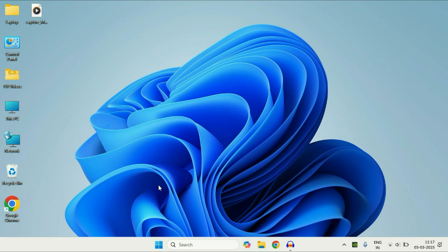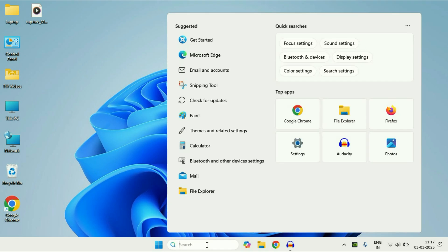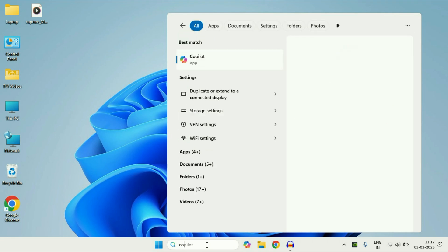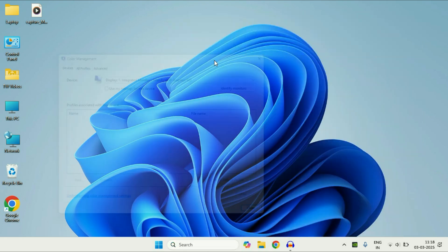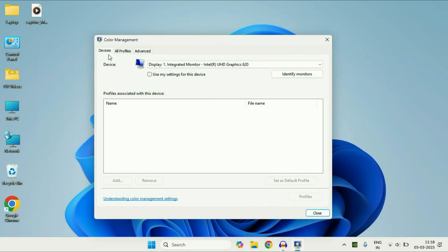For this you have to click on the search box and type 'color'. You will get this result: Color Management. Click on it. After that you have to click on the third tab, Advanced.